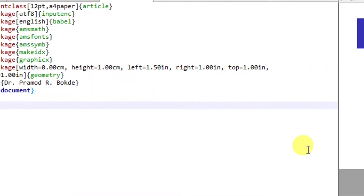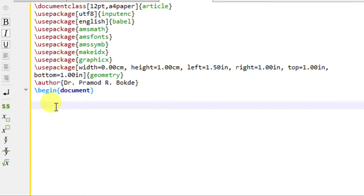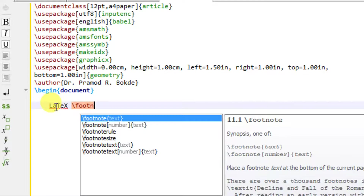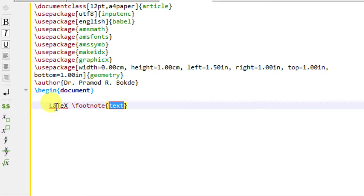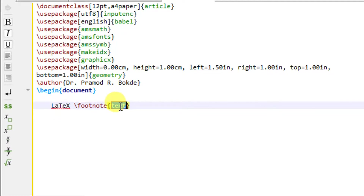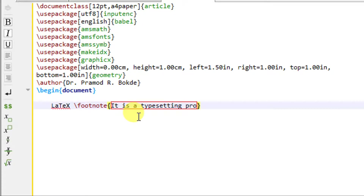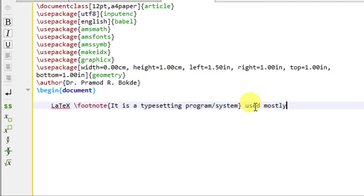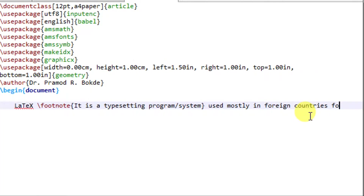Now let us see how to insert footnotes. Let us consider a short text here — I am going to consider the same text as my earlier example. Let us say I have some important term: LaTeX. I want the description of this LaTeX to appear at the bottom of my page. So I will write down the command backslash footnote, and inside the curly braces I will write down the description: it is a typesetting program, or system, used mostly in foreign countries for document typesetting.